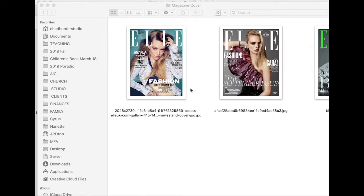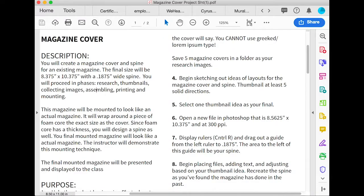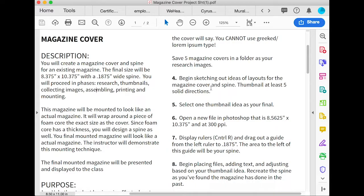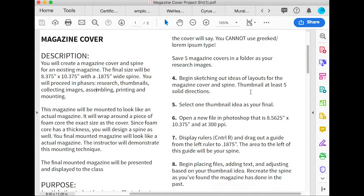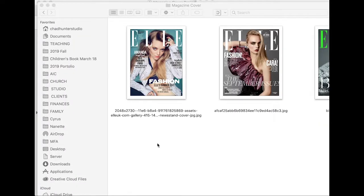And then you'll sketch some layouts of the magazine cover and spine, just thumbnails—they can be very simple. Remember, use a scribbled line for a headline, and for lines of type you can just use a line.